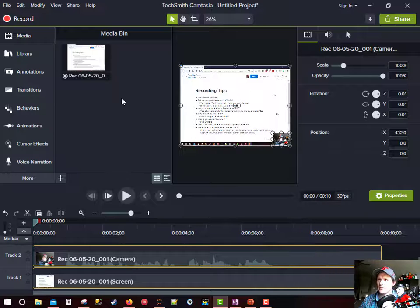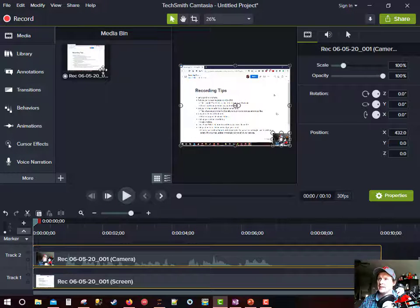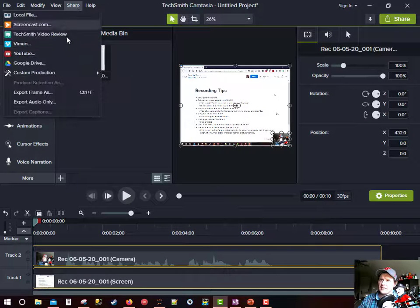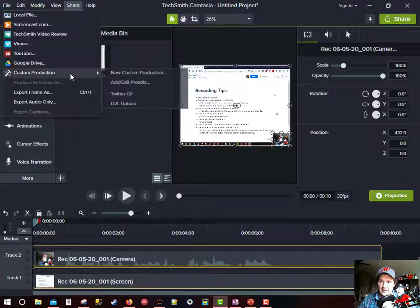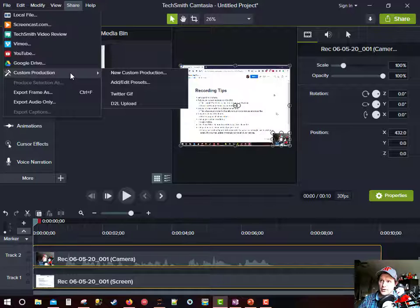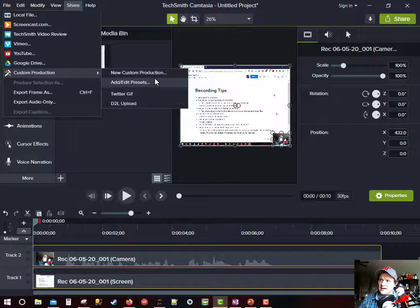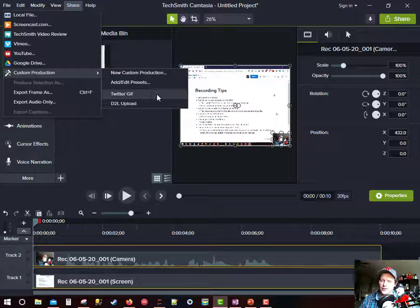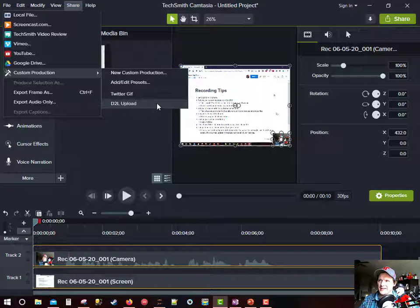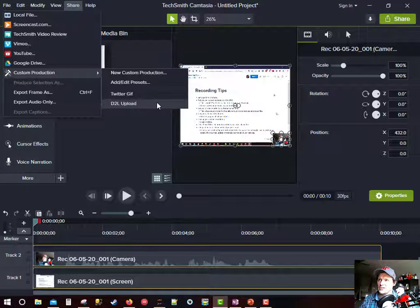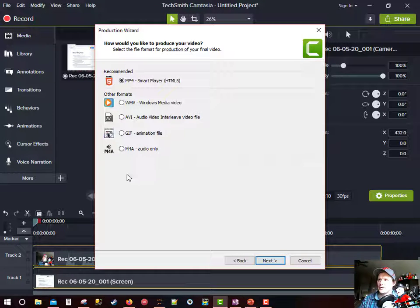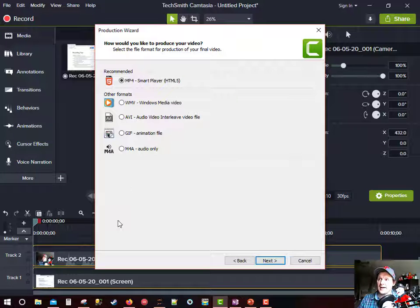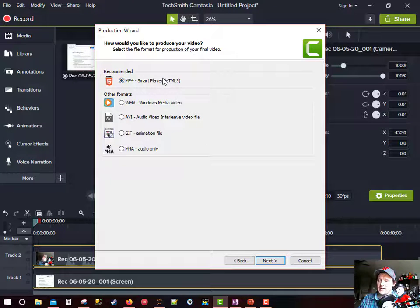If I go to share and I go to custom production, I've got a few presets. I've got one for if I want to record GIFs and I've got one if I want to record to D2L. Let's do a new custom production and I'm just going to step through the settings here. I always record to an MP4.